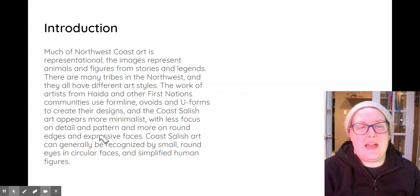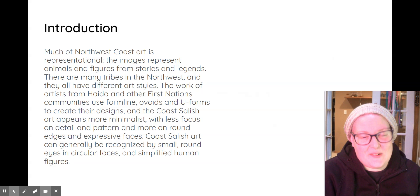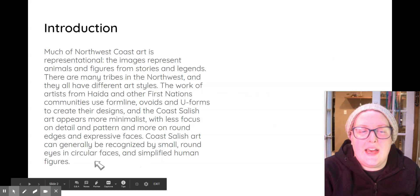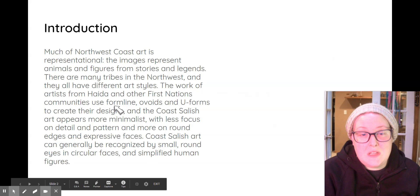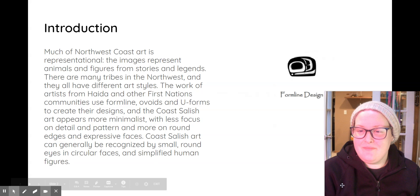Coast Salish art appears more minimalist, with less focus on detail and pattern and more on round edges and expressive faces. Coast Salish art can generally be recognized by small round eyes in circular faces and simplified human figures. We're going to talk about form line, ovoids, and u-forms.